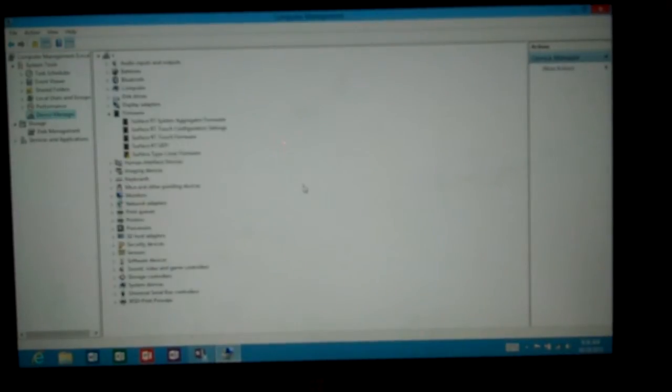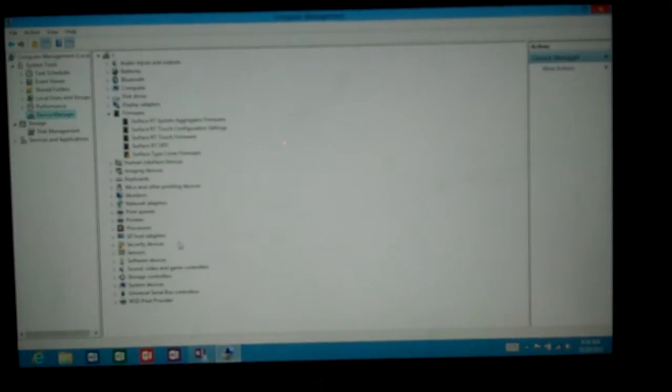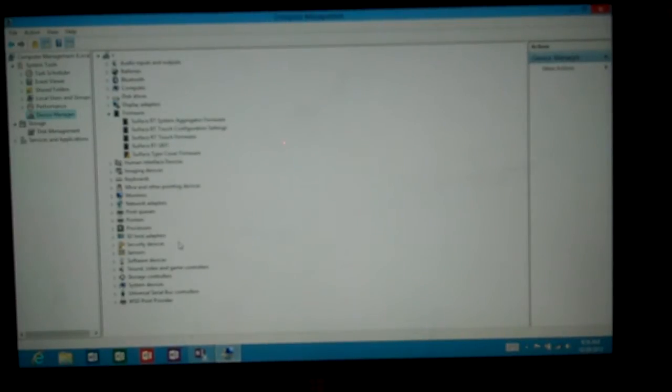Click on device manager and we can see all the different devices. If you see anything with a yellow exclamation or a red X, then you know it's not working properly.